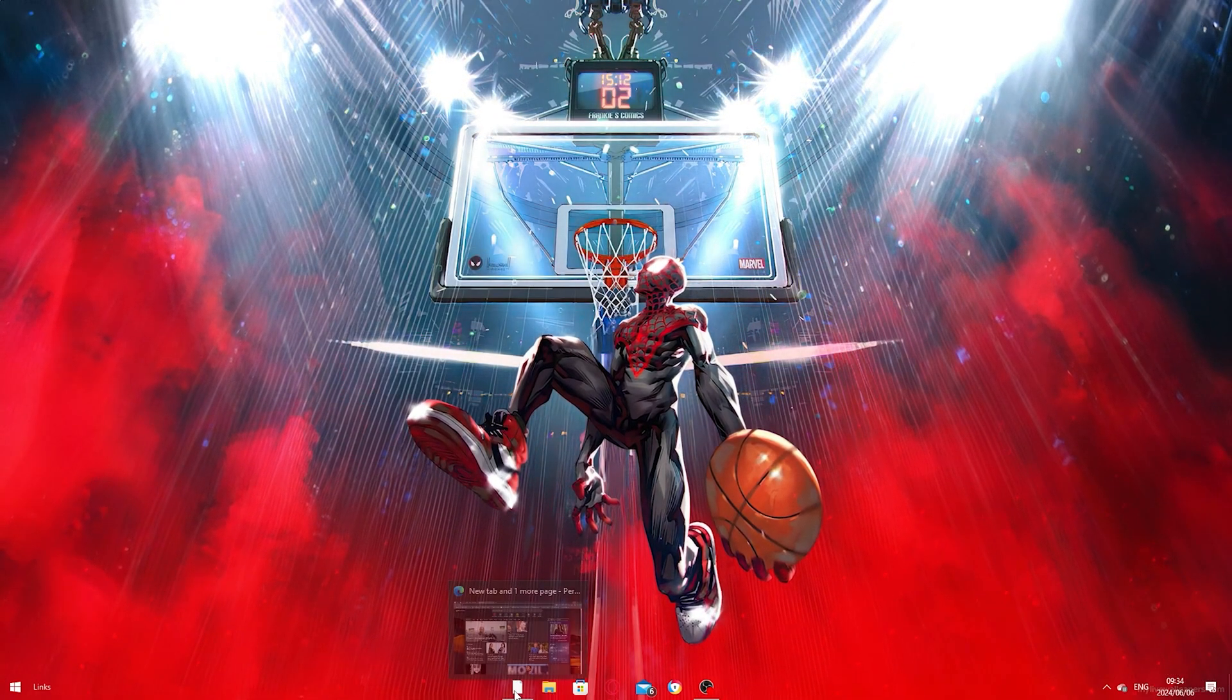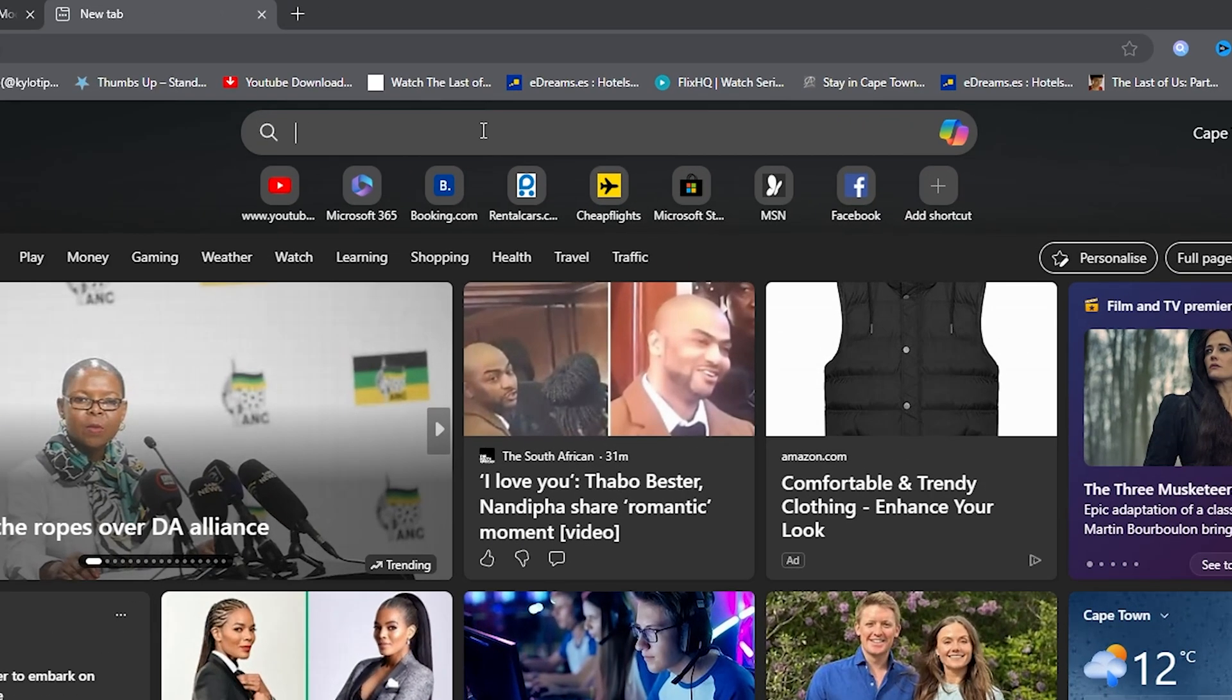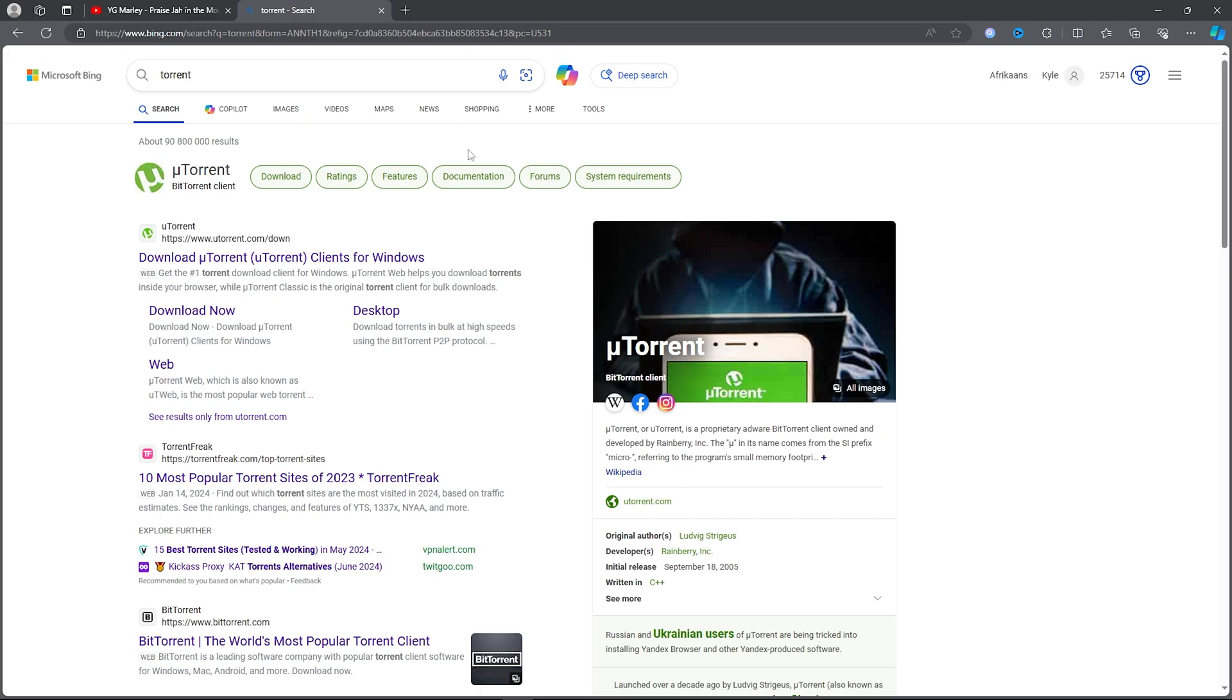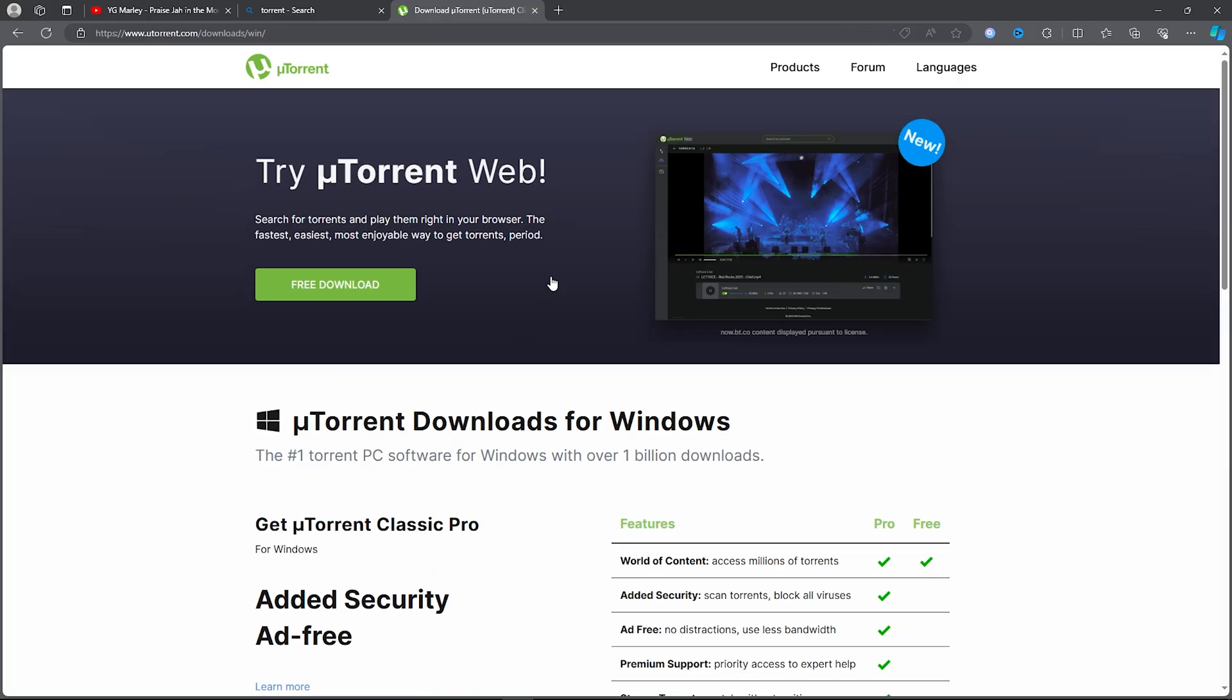ahead and open up your browser. Then you want to click on the search bar and type out 'torrent'. Once you click on that, you want to simply click on the first link.